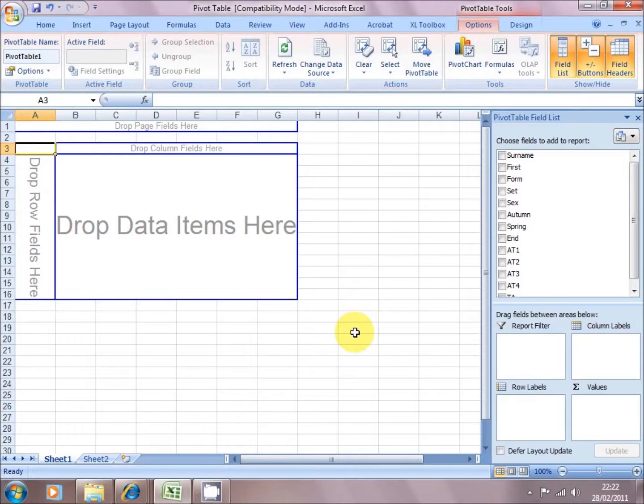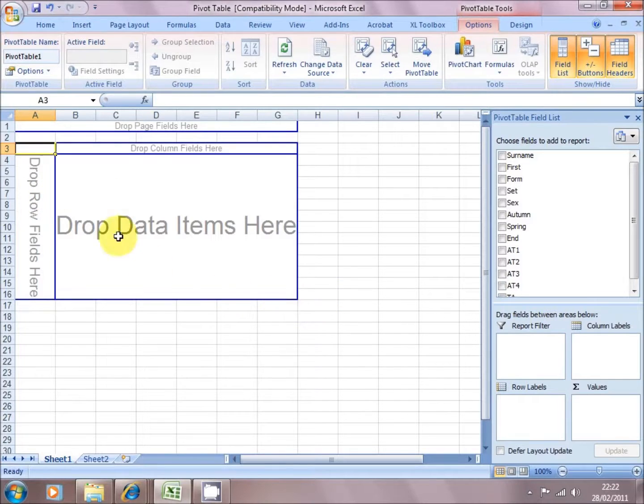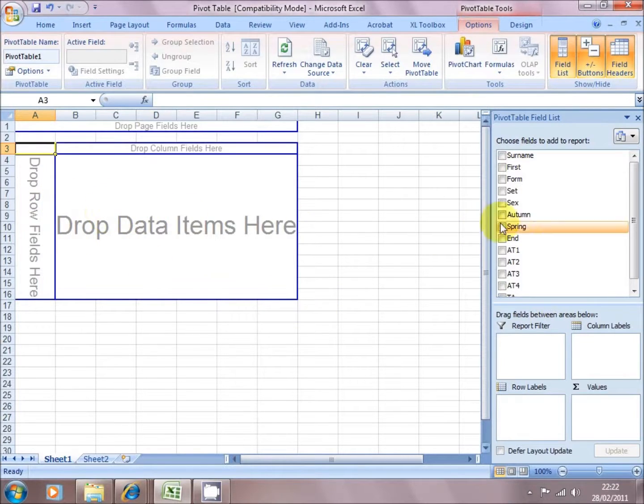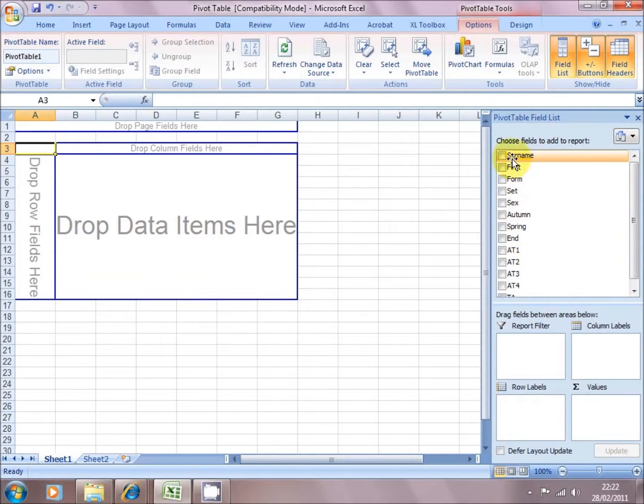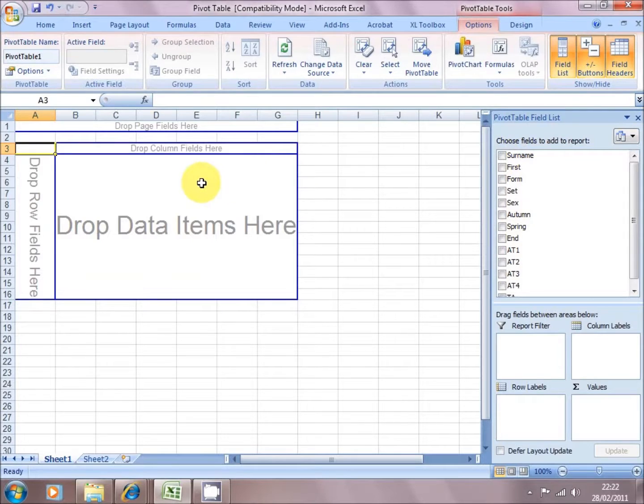And it will produce a blank table, possibly quite a frightening looking table, it's blank, nothing in there, just some data holders. And to the right hand side, here's the field list. And now we're going to click into the information that we want to include in the table.